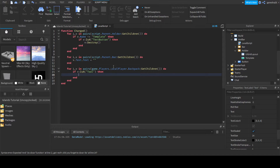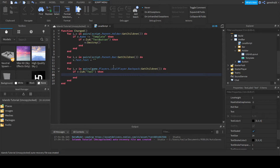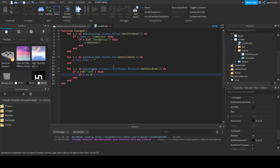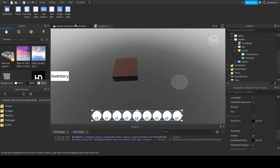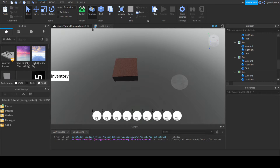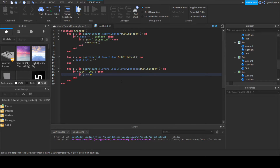Now we're going to say if v is a Tool, because we need to make sure it's actually a tool and not some random thing. I don't know why you would put something other than a tool in there, but you could. So if i is less than or equal to 9 — there are only nine slots.